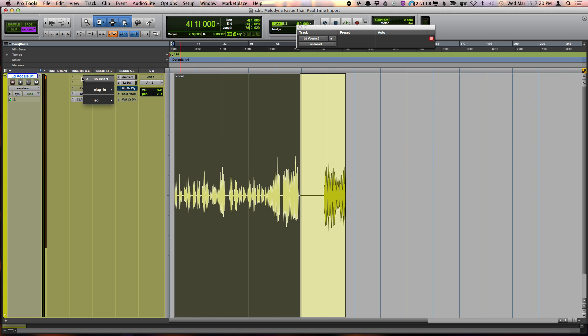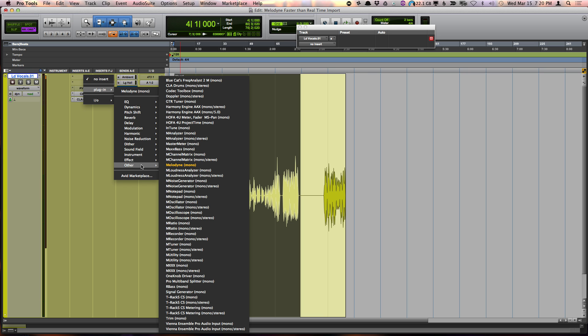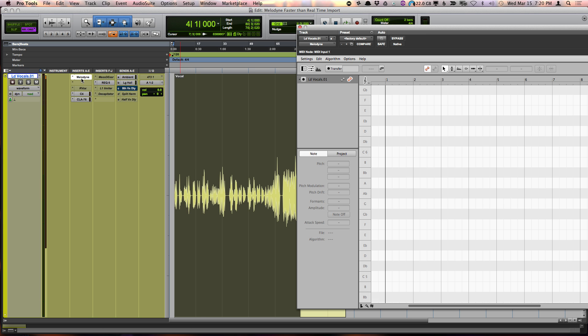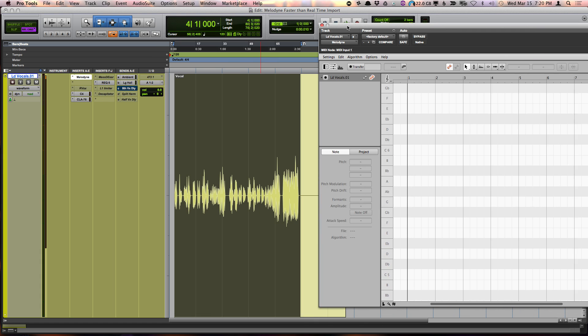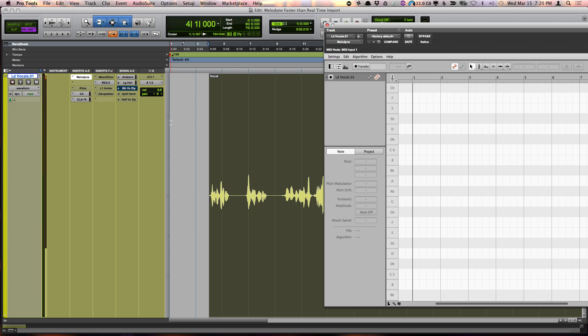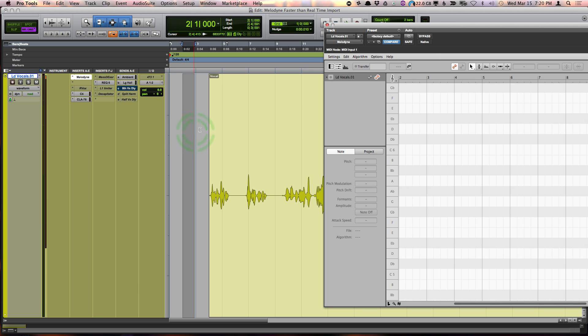So what you want to do is put Melodyne in one of your inserts. And then, one thing I found to avoid a crash that could possibly happen, just import just a little tiny segment.